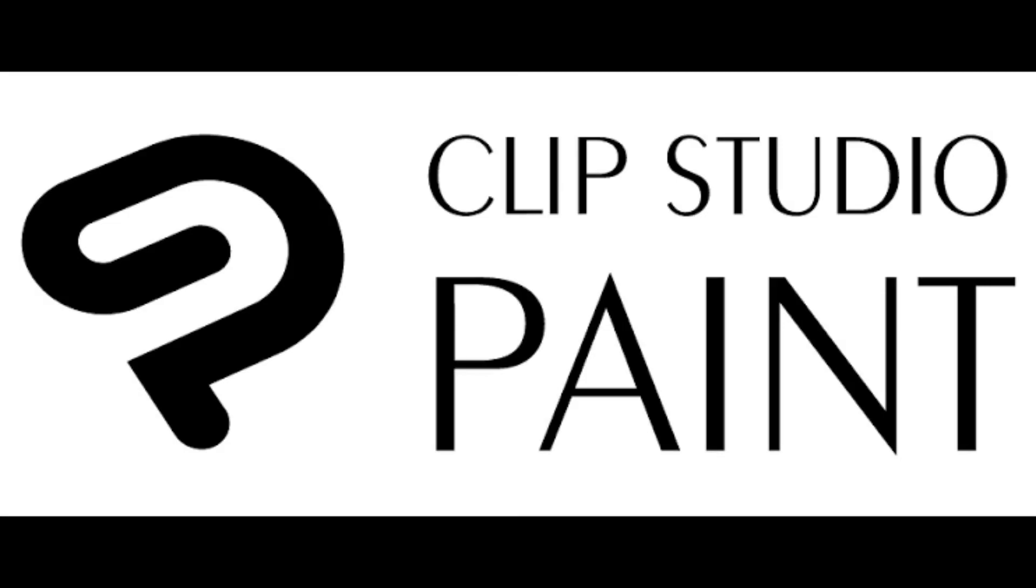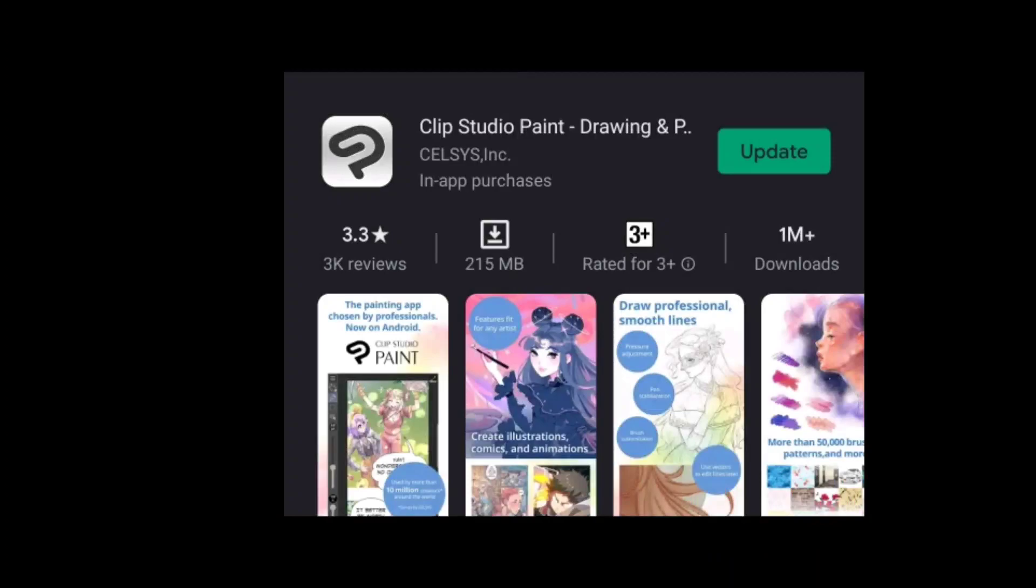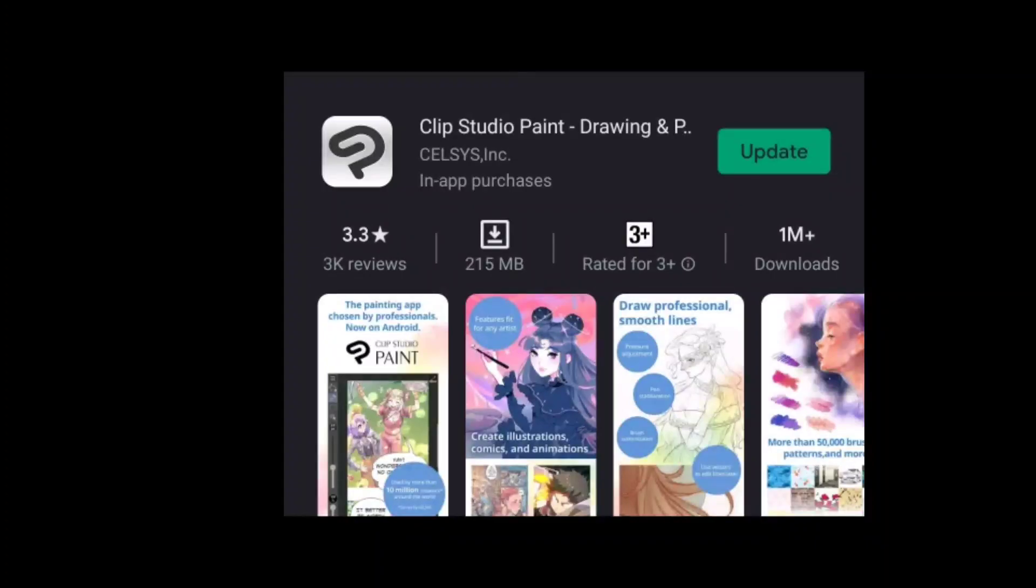The first software is Clip Studio Paint. I already talked about this software on my Instagram a decade ago. If you don't know about this, make sure to follow me on Instagram. Now this software is about 266 MB, but sometimes it can go up to 500 MB, so make sure to have a lot of data.